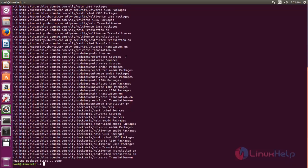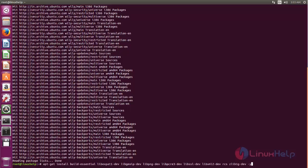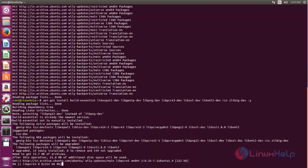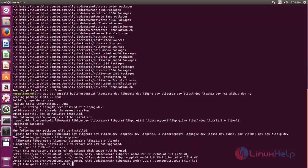Once the repository is updated, we need to install some required packages for OpenLiteSpeed. Run the following command to install the required packages, then hit enter. Wait for some time while the packages are installed.